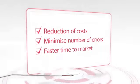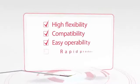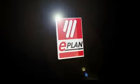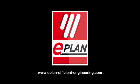Complete documentation for production and assembly increases productivity. ePlan Efficient Engineering.